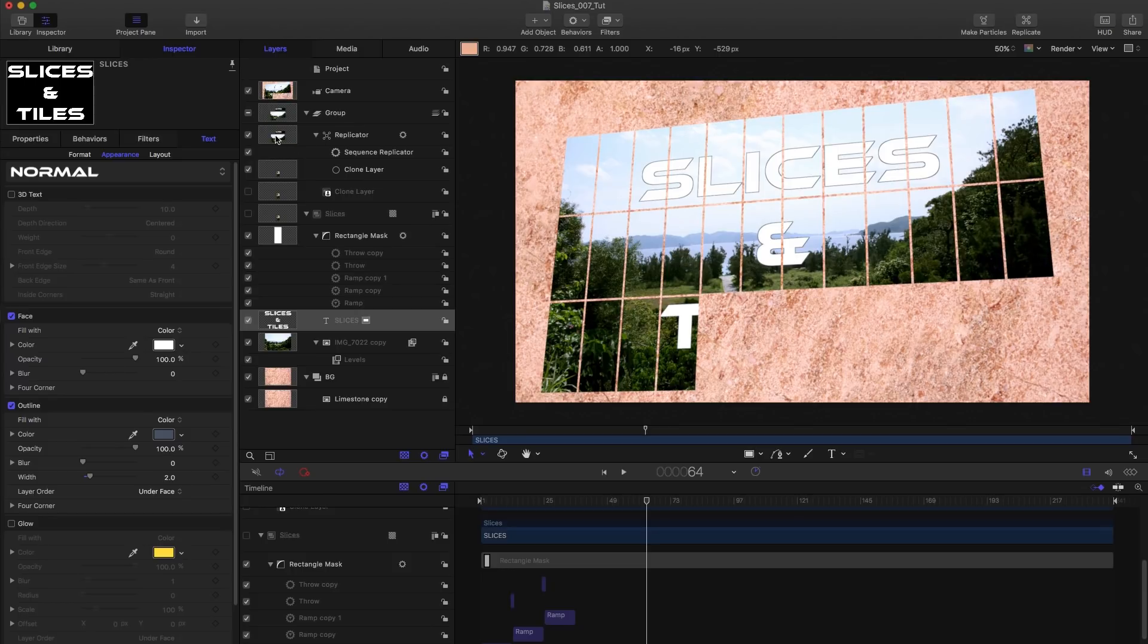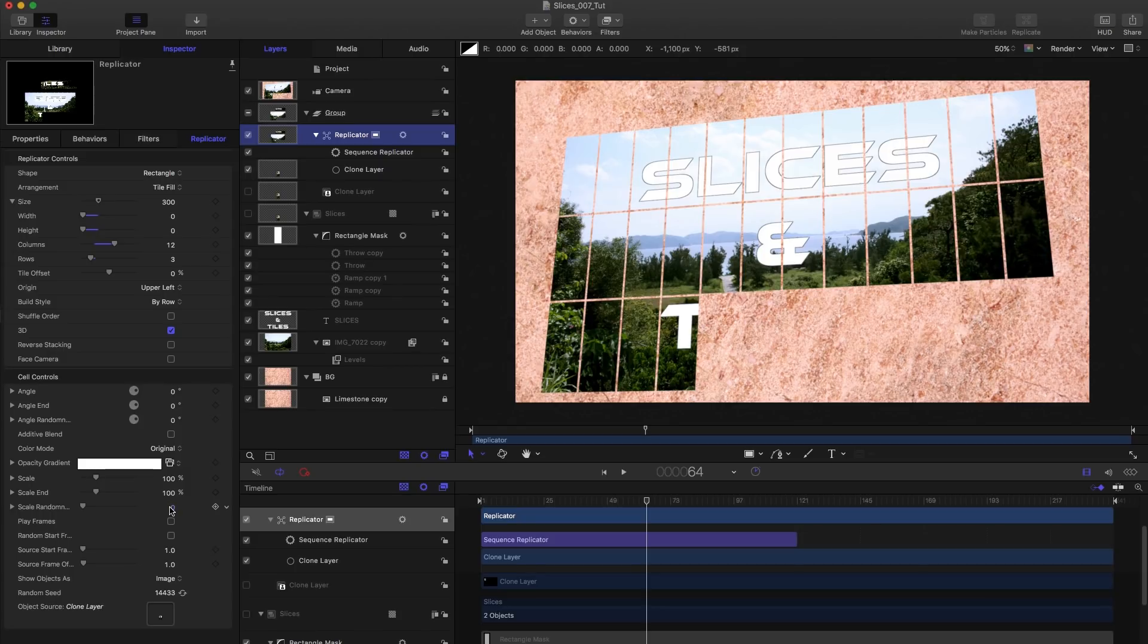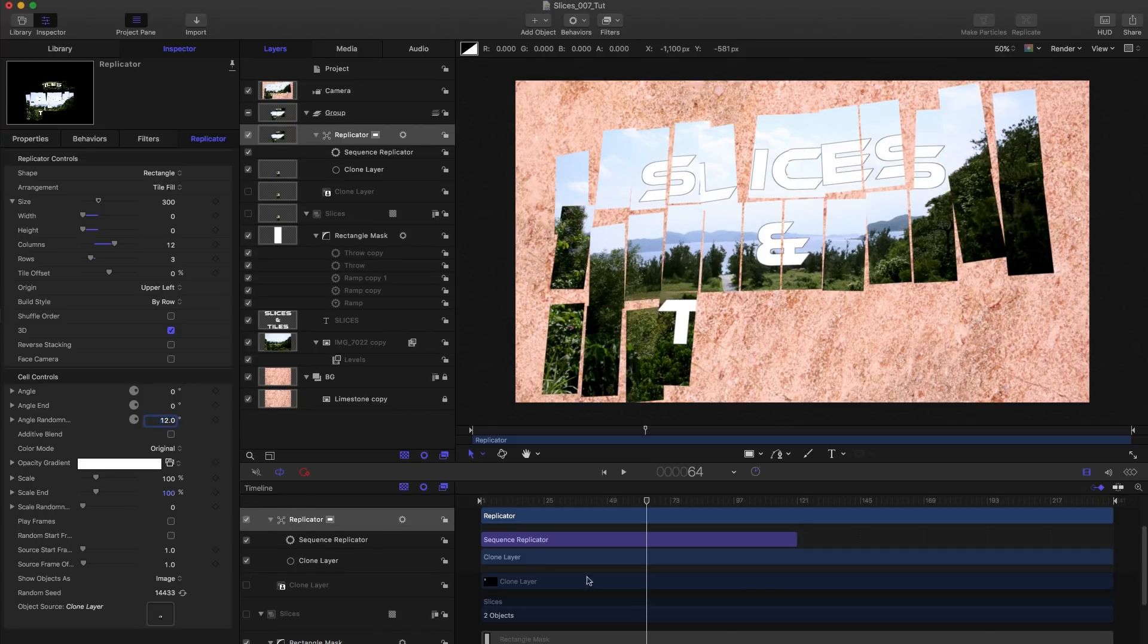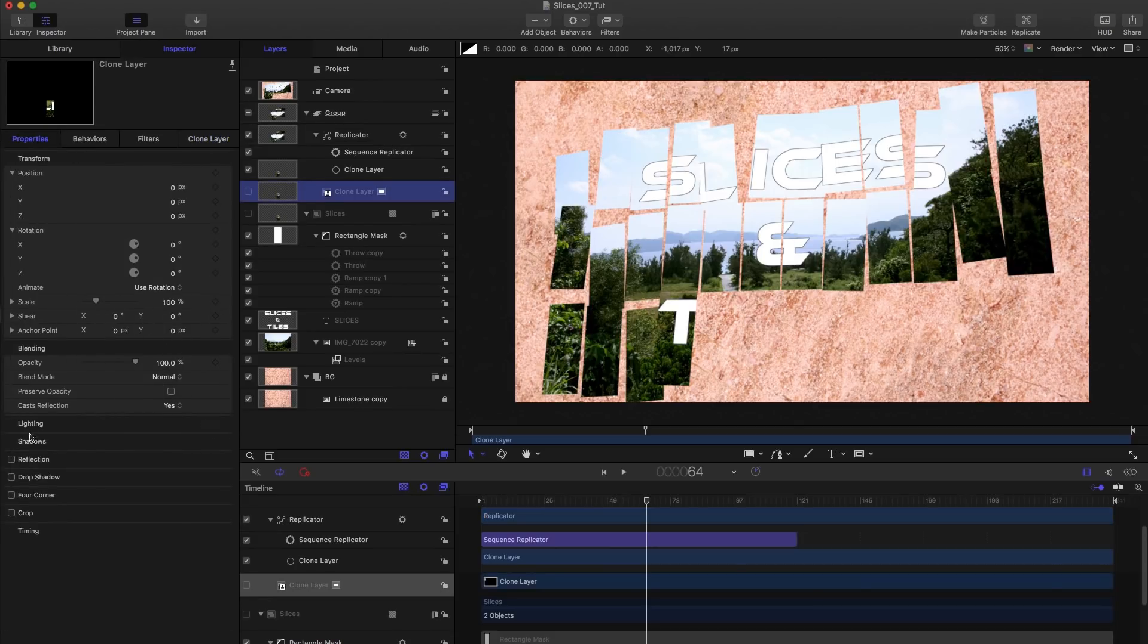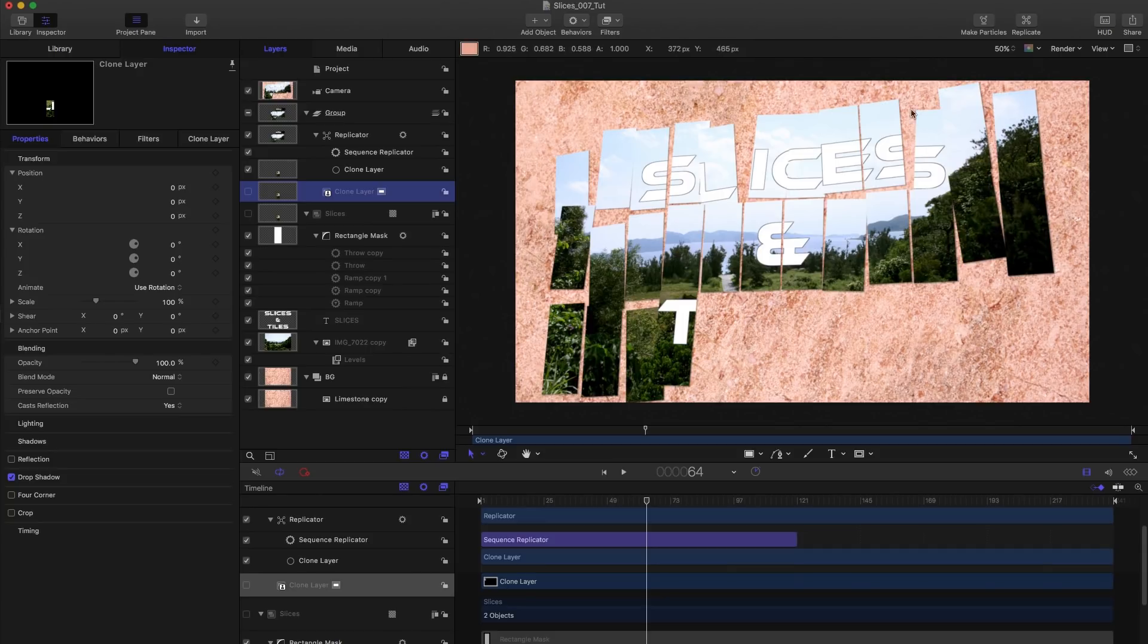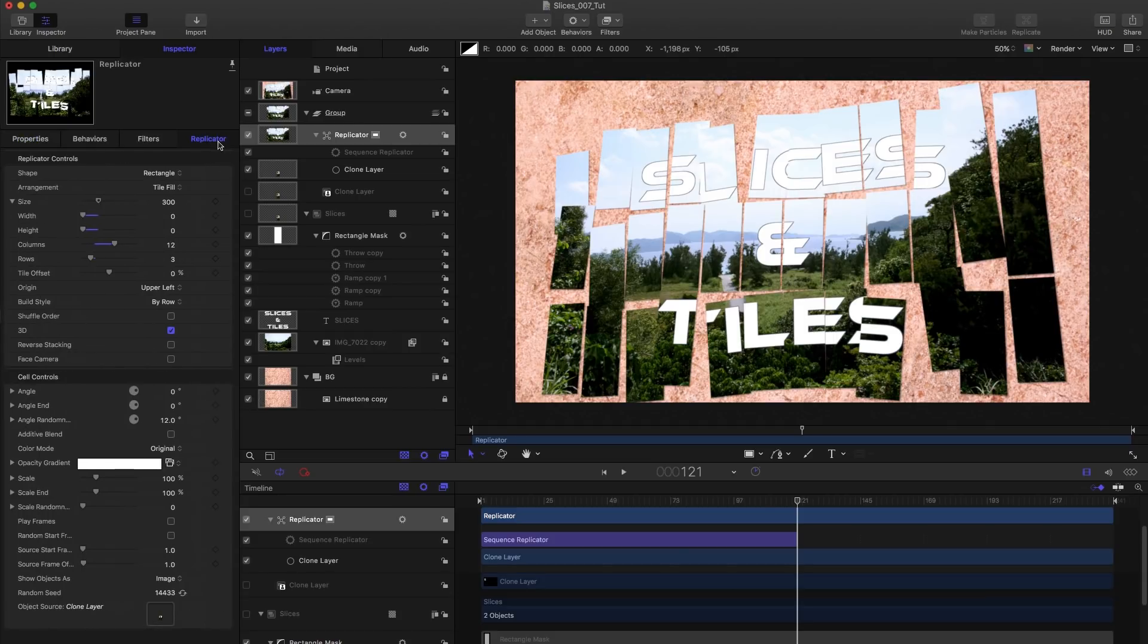But what I want to do is I want to come to the replicator here, you'll notice that in my example, I had the frames a little bit scattered as they landed. So I did that with the angle randomness. So I'm going to set that to 12. And I'm also going to turn on the drop shadow for the clone. Like so you'll see that gives us a little bit of an edge there.